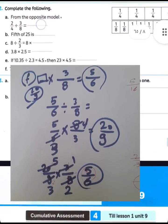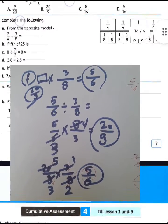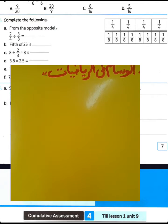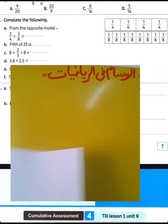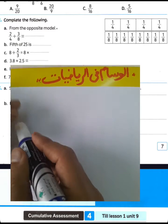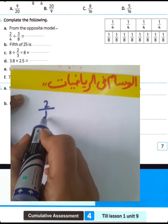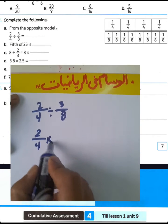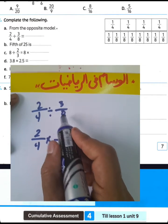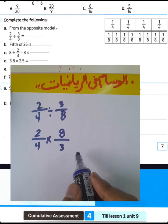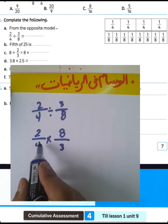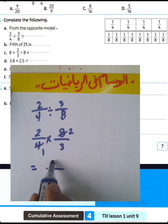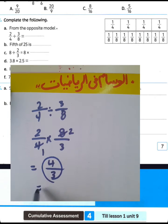Question number 2 — complete from the model. He gave us a model and we want to find 2 over 4 divided by 3 over 8. We know 2 over 4 divided by 3 over 8. To convert from division to multiplication, write the reciprocal of 3 over 8, which is 8 over 3. Simplify: 4 divided by 4 equals 1, 8 divided by 4 equals 2. Then 2 times 2 equals 4, 1 times 3 equals 3 — giving 1 and 1 over 3.